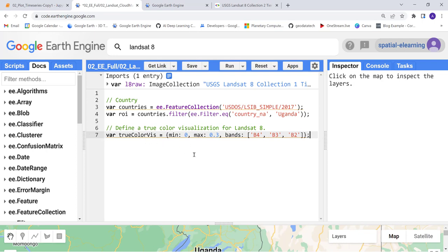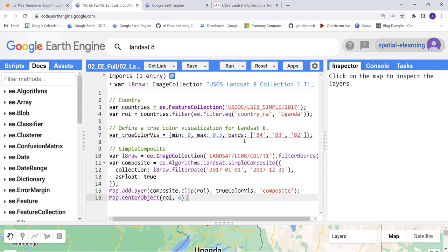This is a true color combination, band 4, 3, and 2 for Landsat 8 - the red, green, and blue bands.